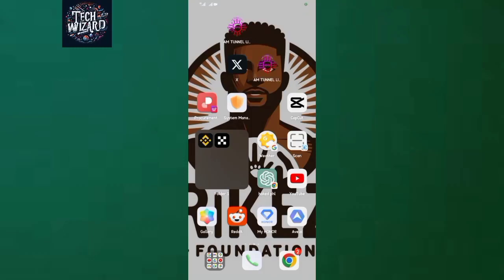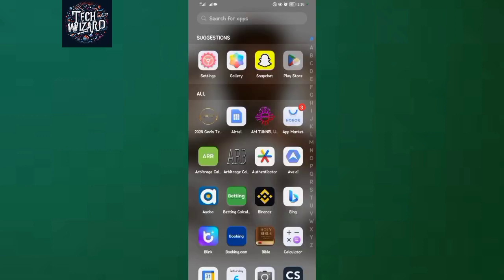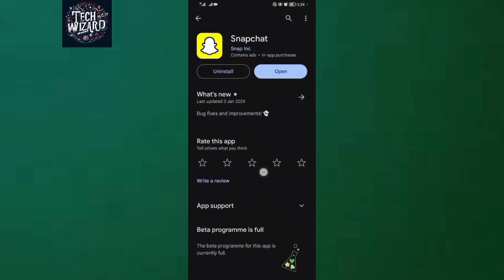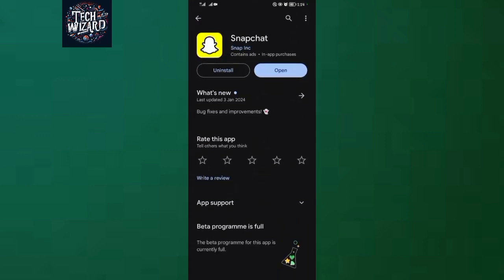Hello and welcome back to Tech Wizard. In this simple and quick video, I will show you how to share your screen on Snapchat. But before all that, make sure your Snapchat is updated and you're having the latest version.